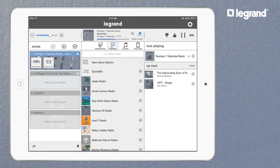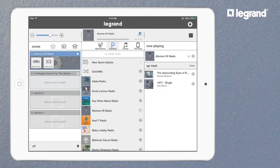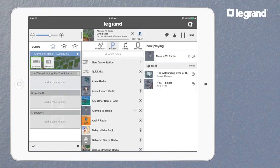These transport controls will appear at the top right when using the app on an iPad or tablet. When using the app on smartphone devices, these controls will appear with the play-pause functions and volume control on the bottom of the Now Playing screen.